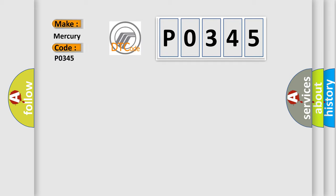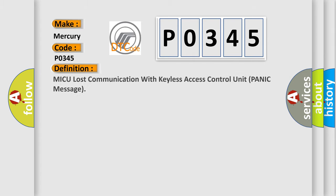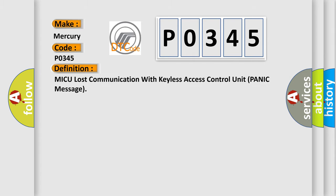Mercury car manufacturers. The basic definition is MICU lost communication with keyless access control unit panic message.